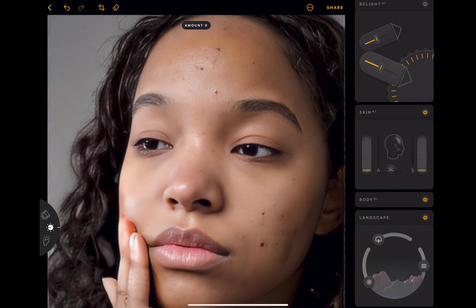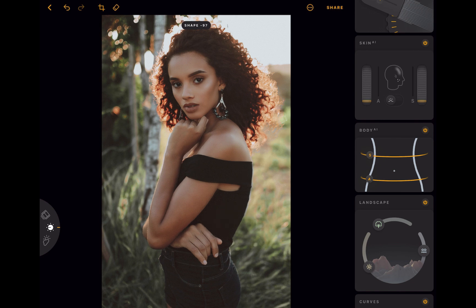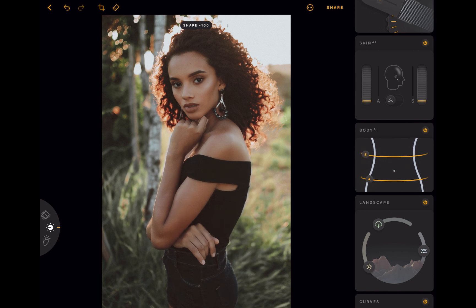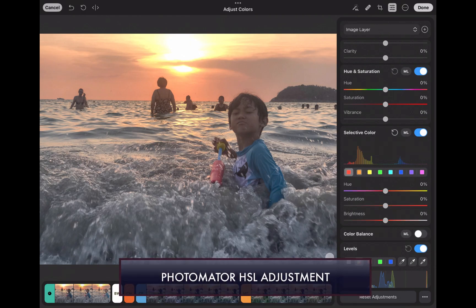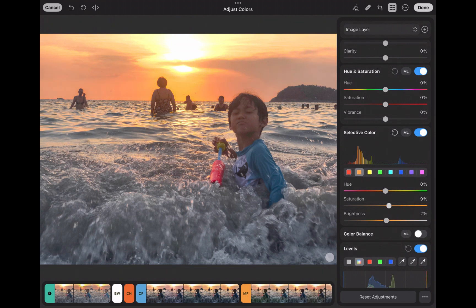It also has a Body tool to help adjust a body's appearance automatically. Moving on to the unique features of Photomator: Photomator differentiates itself with an HSL adjustment tool to enhance individual colors, AI denoise for noise reduction, and the ability to convert an image for HDR displays. So those are some of the unique features of each app.